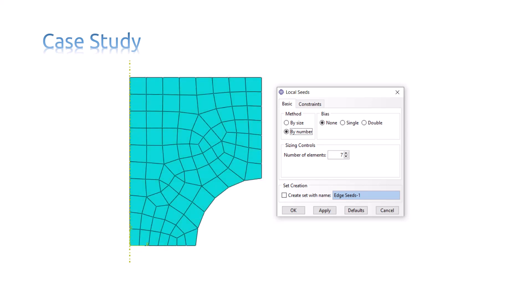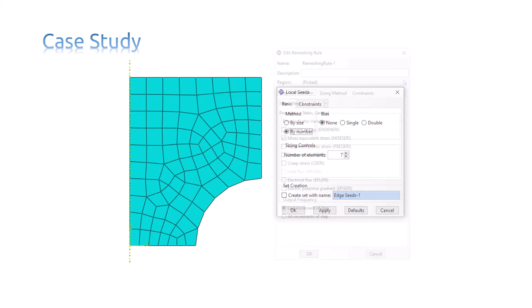Then we defined a remeshing rule. The step in the error indicator variables are chosen. The error indicator variable is Mises' equivalent stress. Other tabs' values are the default ones.